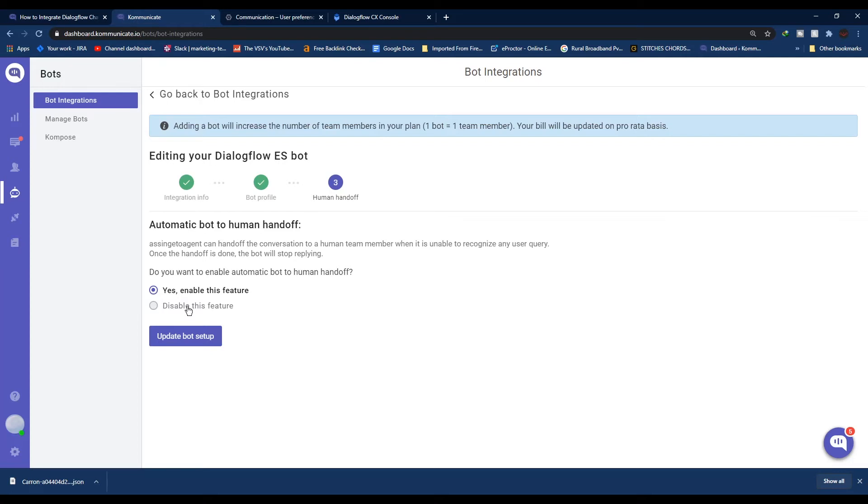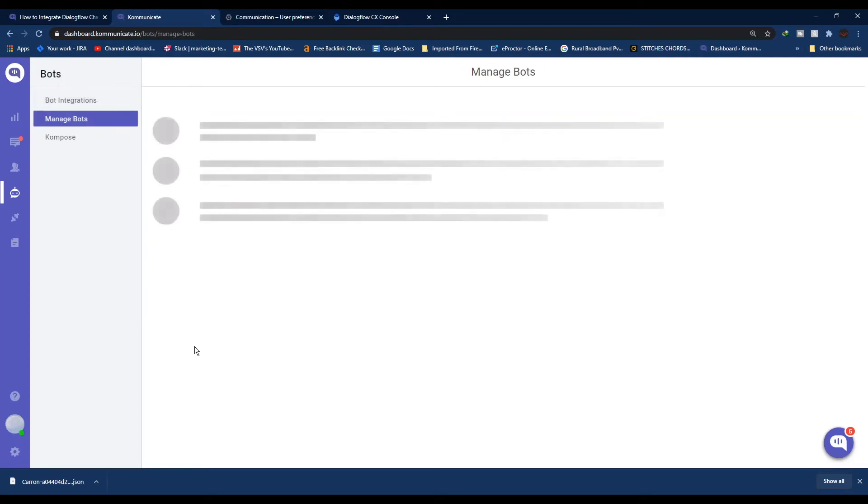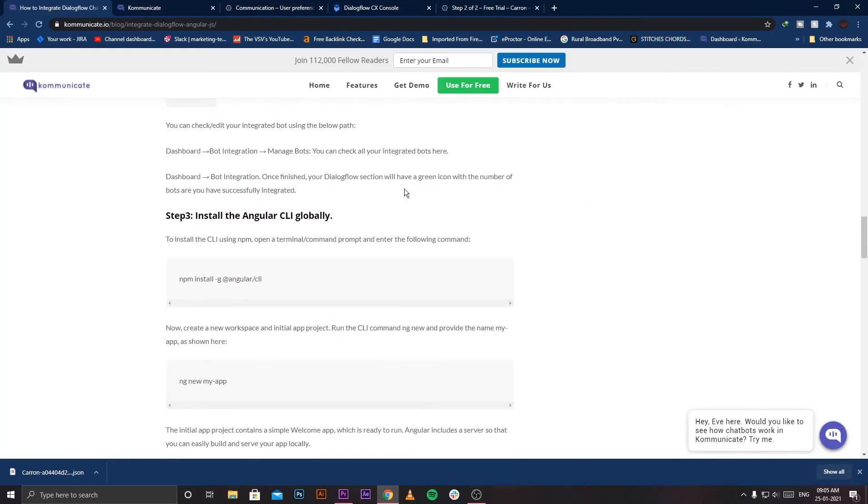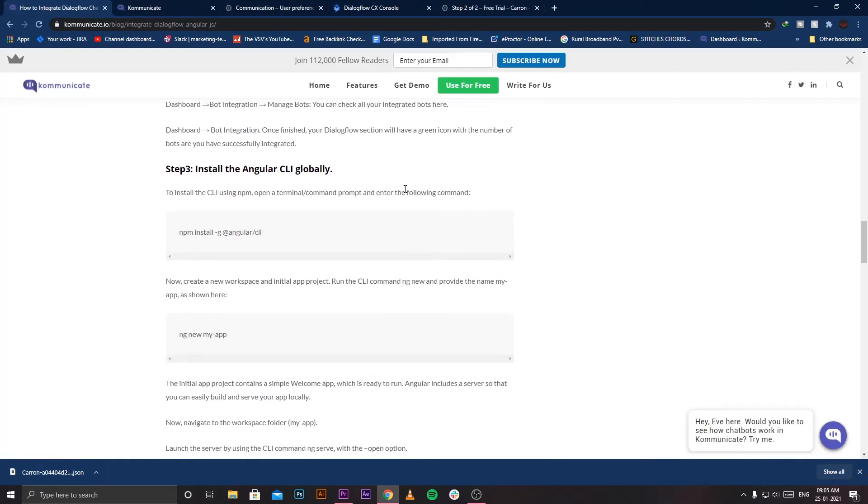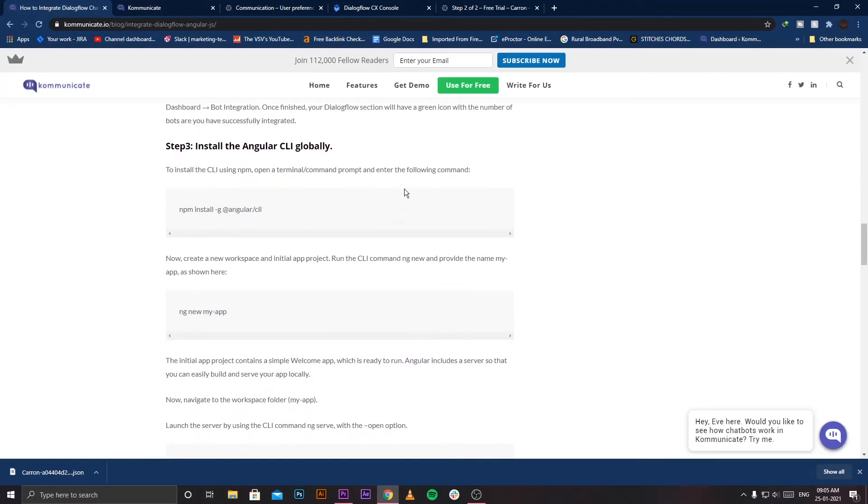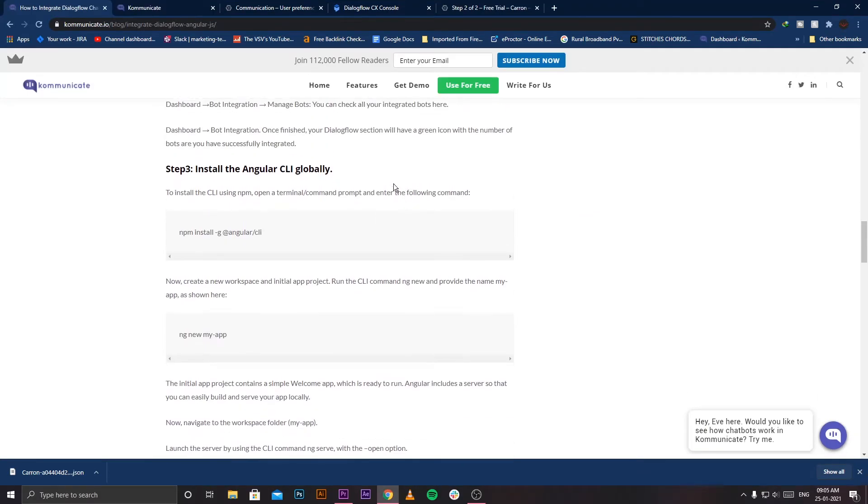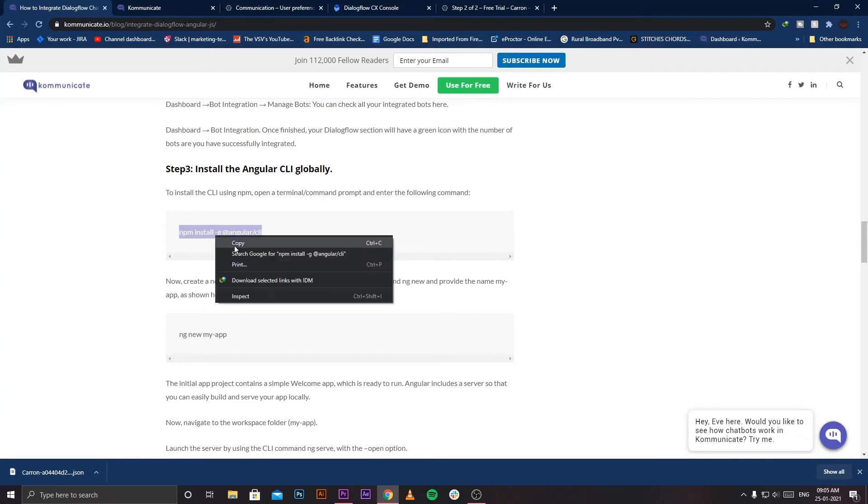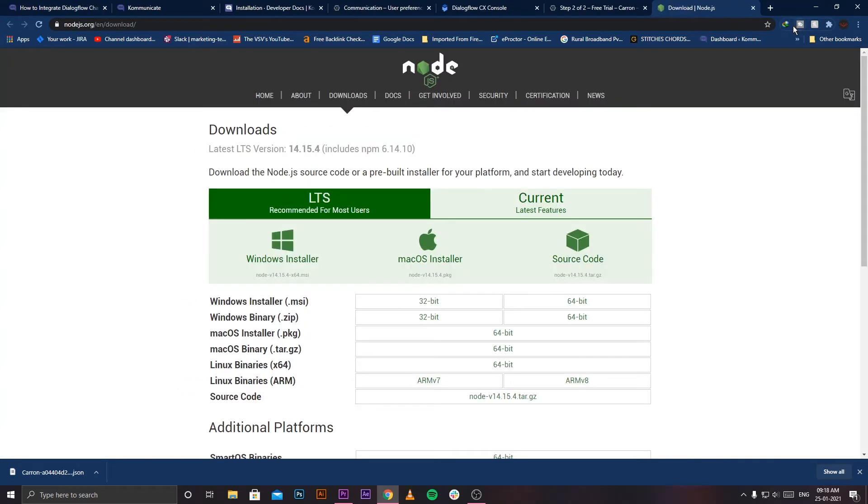The next step is installing the Angular CLI globally. For the next few steps I'd recommend you open a blog tutorial for Angular.js so you can directly copy and paste the commands we're going to need. The direct link to the blog is in the description box below.